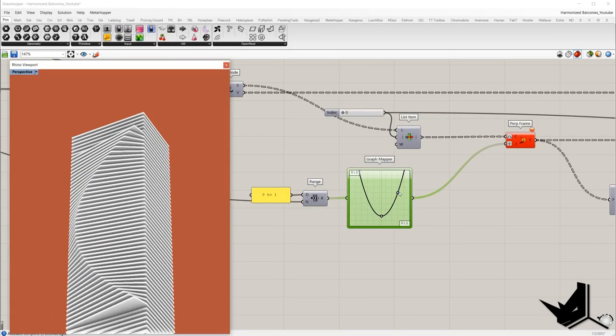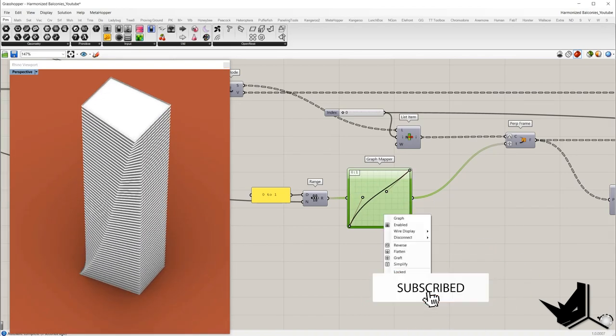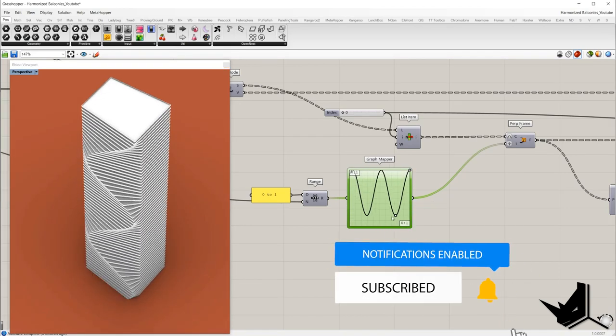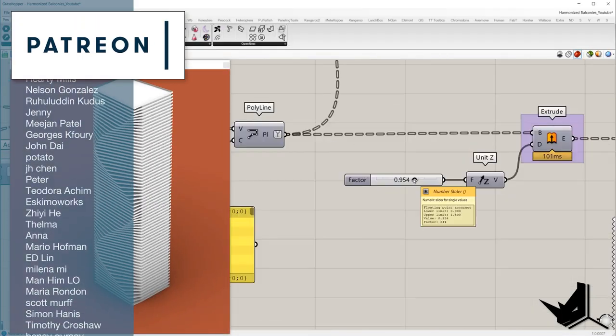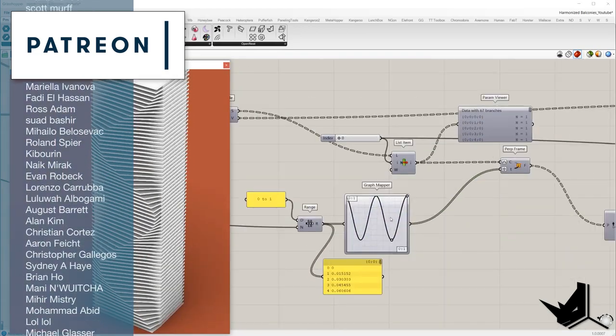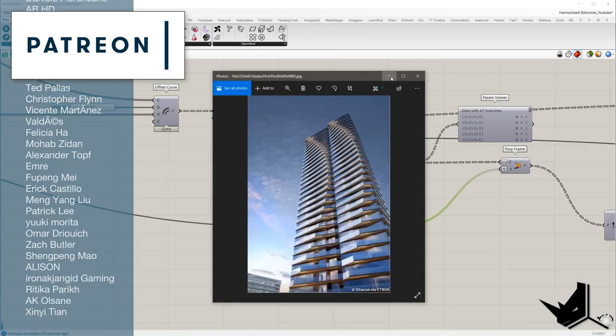If you made it this far, thank you so much — I really appreciate it. Hit the like button if you liked this video, consider subscribing if you haven't already, and hit the bell for future videos. If you want to get project files for this and all our YouTube tutorials, you can do so by supporting us on Patreon — the link is in the description. A special thanks to all our Patreon supporters. Take care and see you soon.